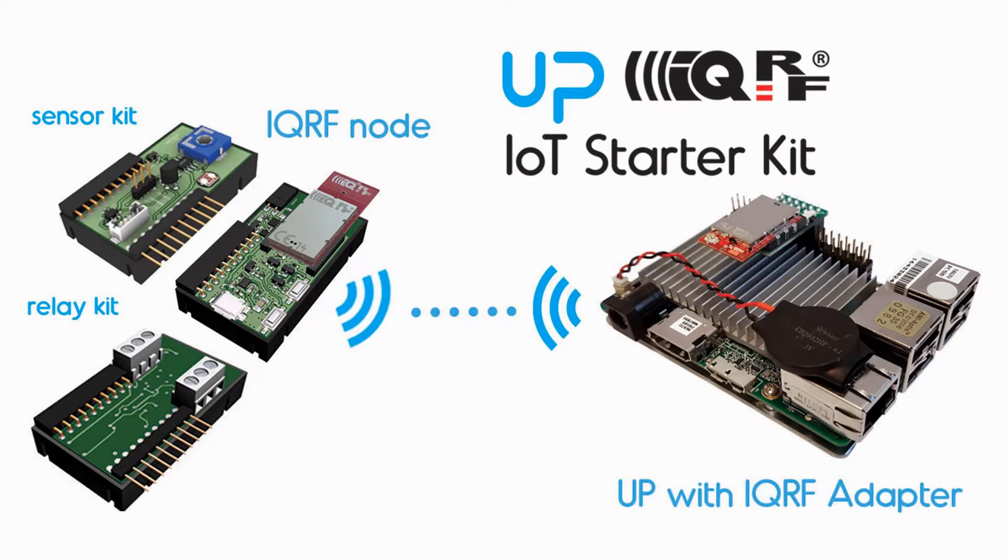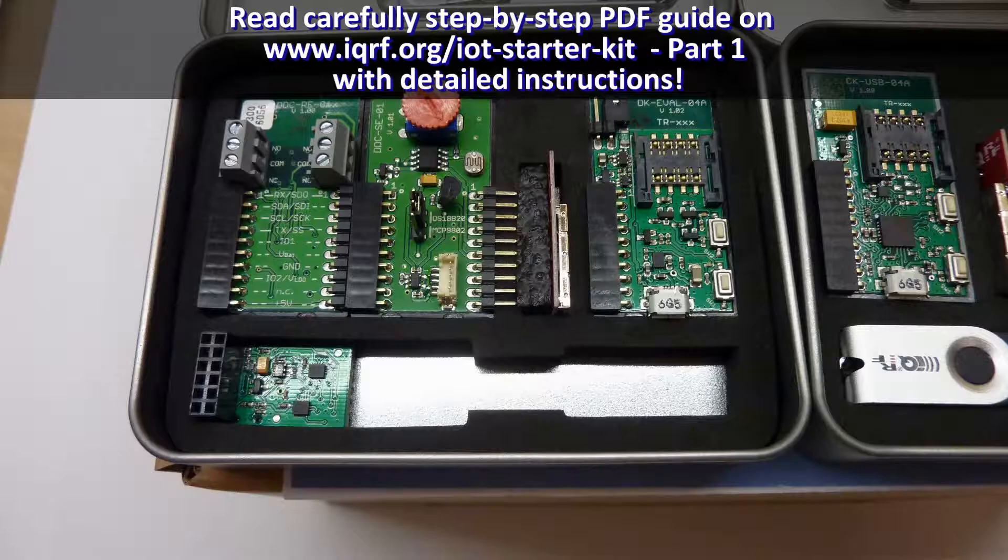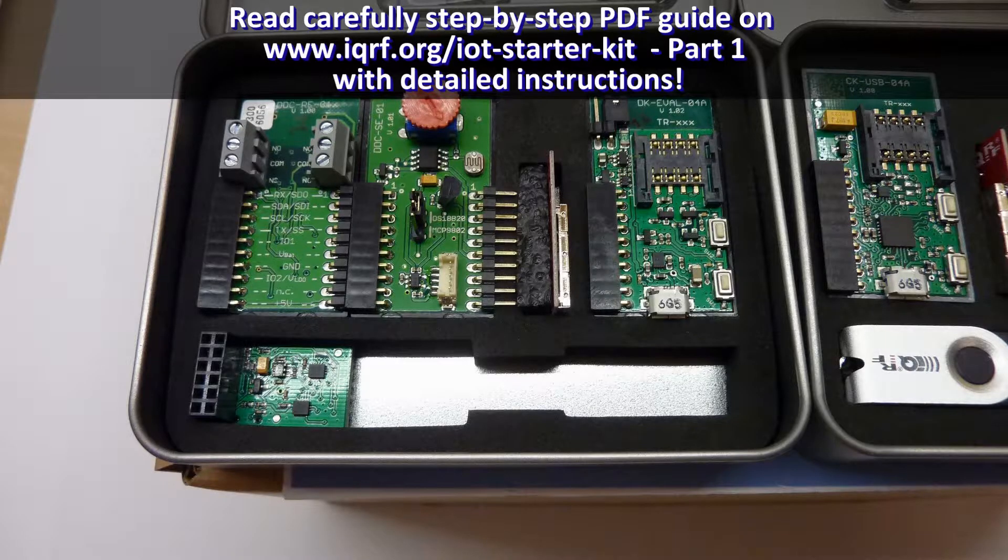So, let's start. In the IoT Starter Kit box you will find an upboard with a power supply that will be used as an IQRF gateway and two small boxes containing IQRF technology components.